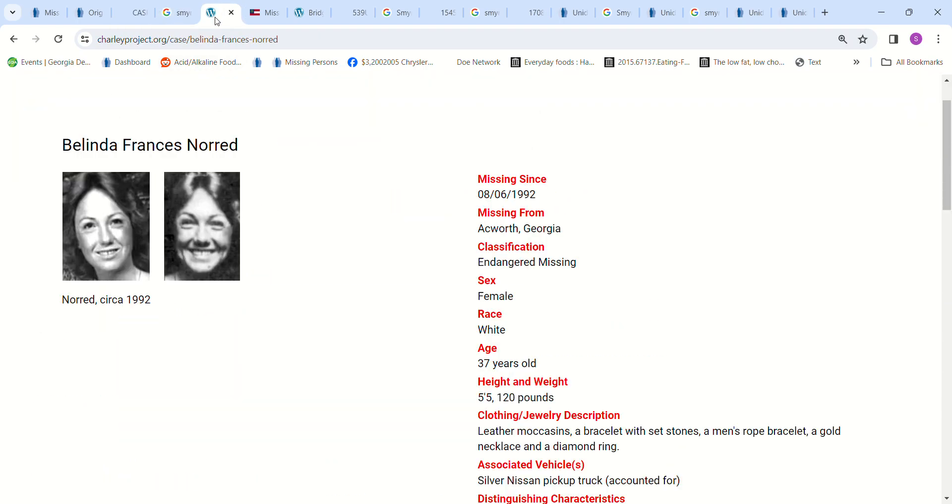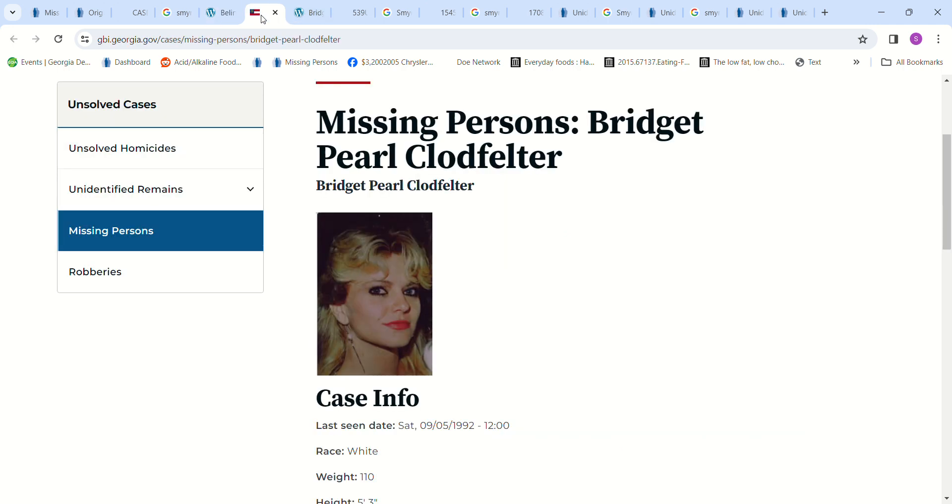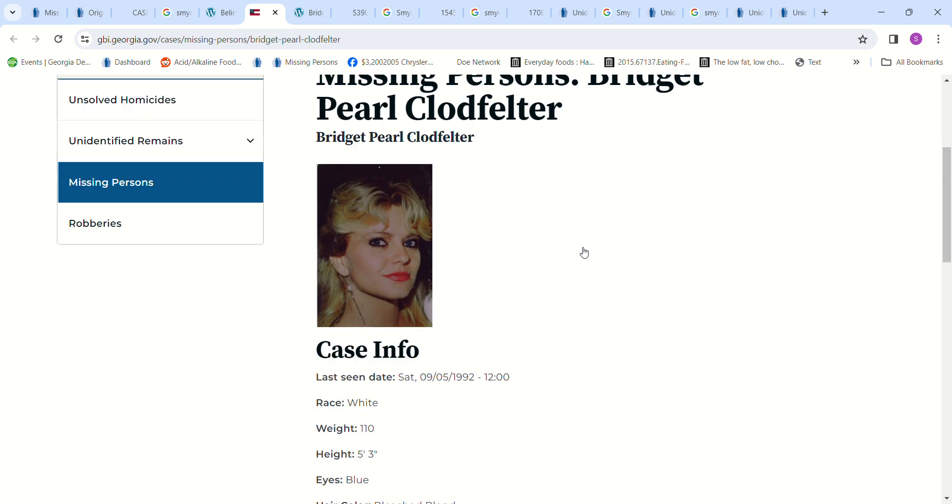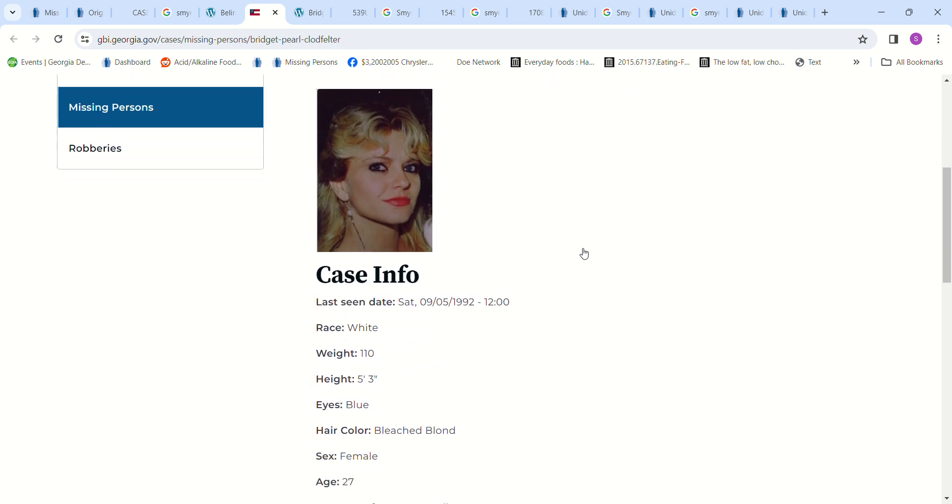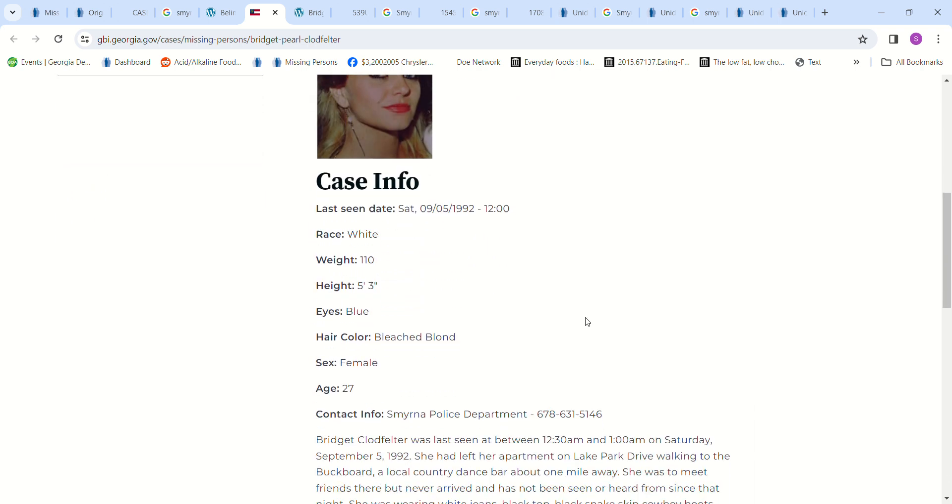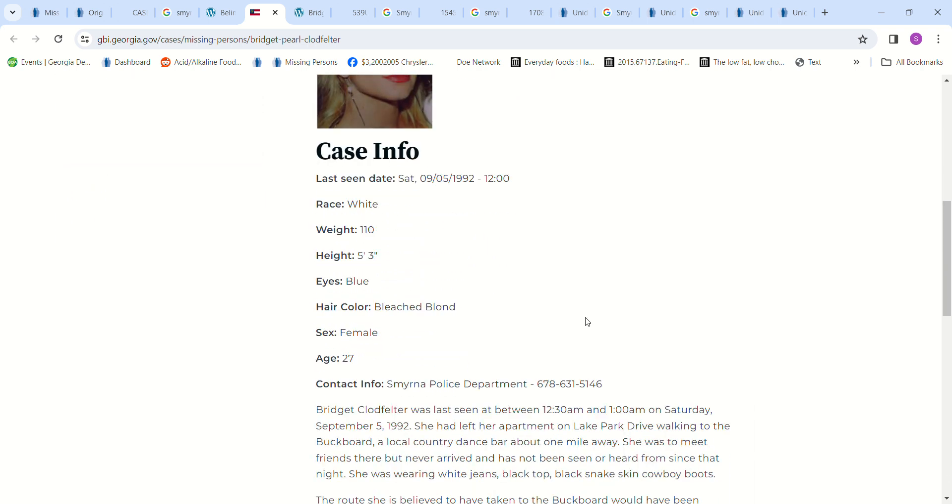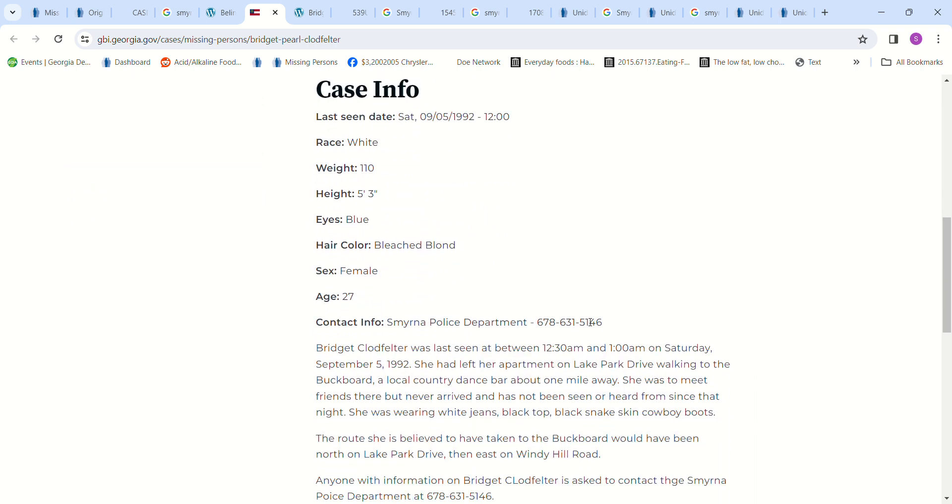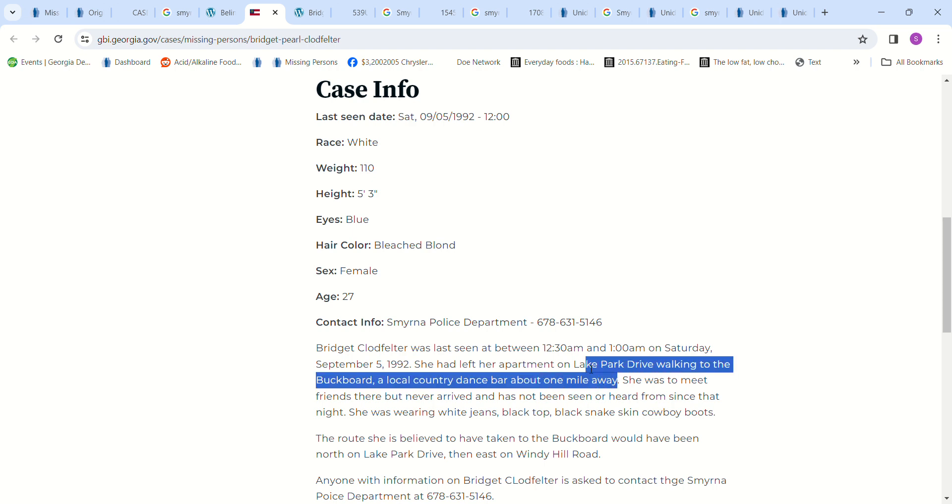So this is another mention of Bridget Pearl Claude Felter. She had bleached blonde hair, last seen around 12:30 to 1 a.m., Saturday, September 5th, 1992. So it'll probably be Friday night. She left Friday night, Saturday morning. She left her apartment on Lake Park Drive to walk to the Buckboard, a local country dance bar about a mile away. So you'd think it would be somebody that lived in that area, maybe somebody getting out of a bar that was drunk, maybe somebody offered her a ride.